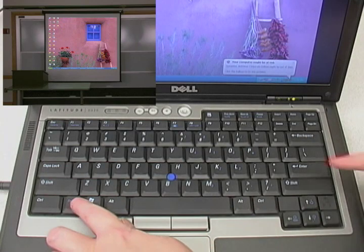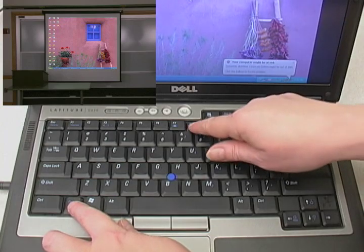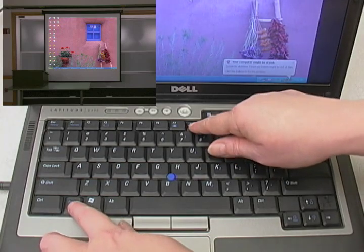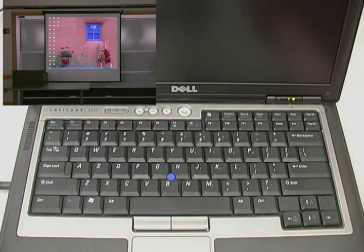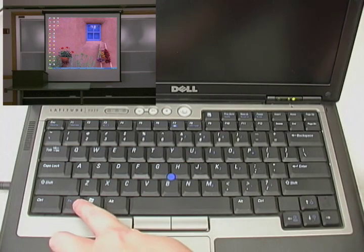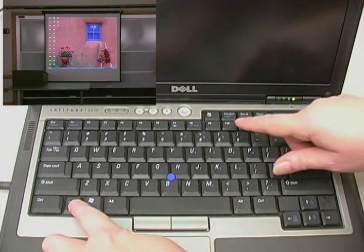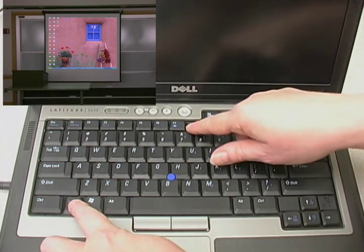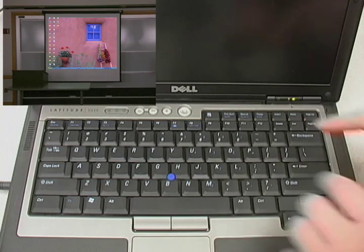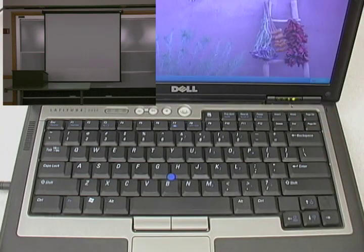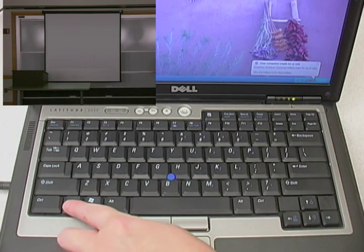In one view, your laptop will have a blank screen, but what's on your laptop will appear on the projection screen. In another view, you can see your laptop display while the projection screen is blank. And in a third view, you can see the same display on your laptop and the projection screen.